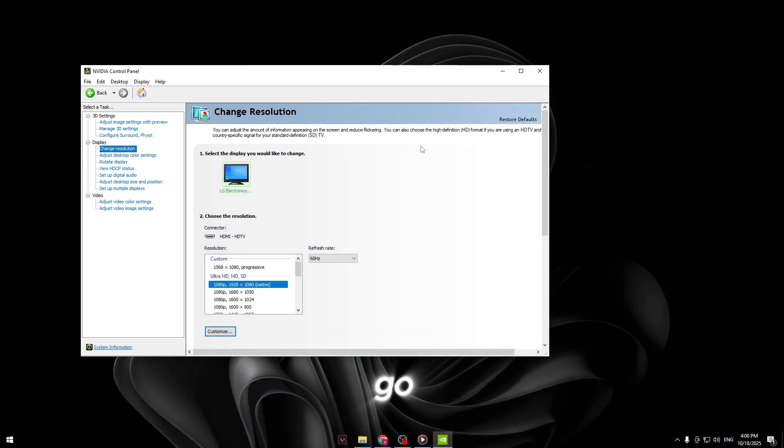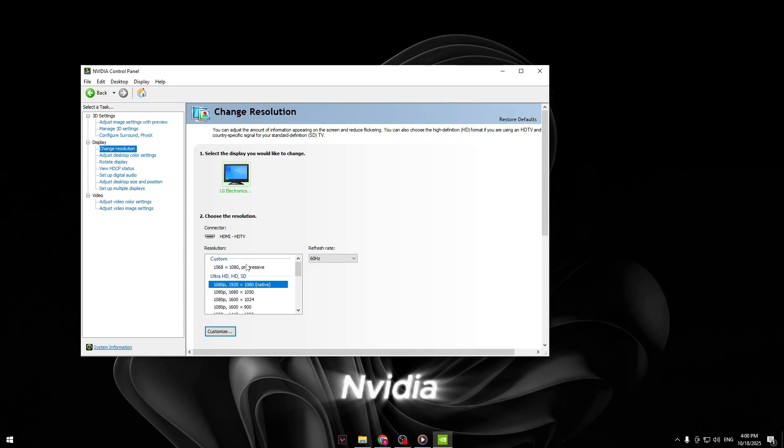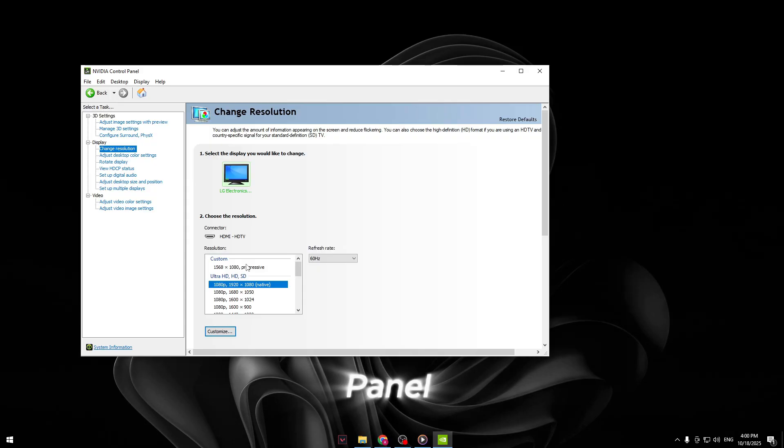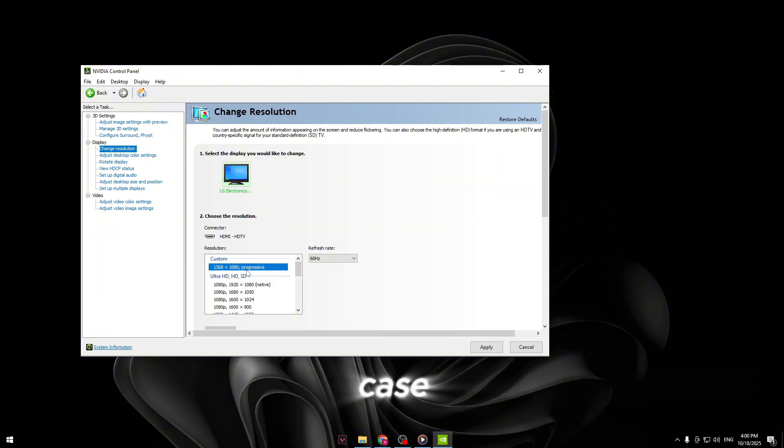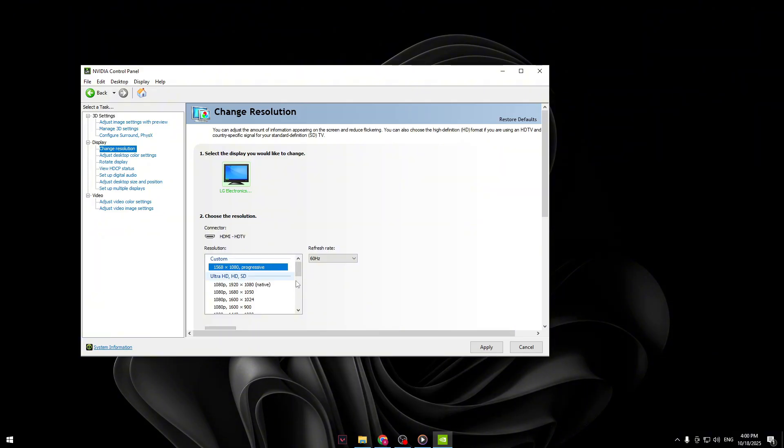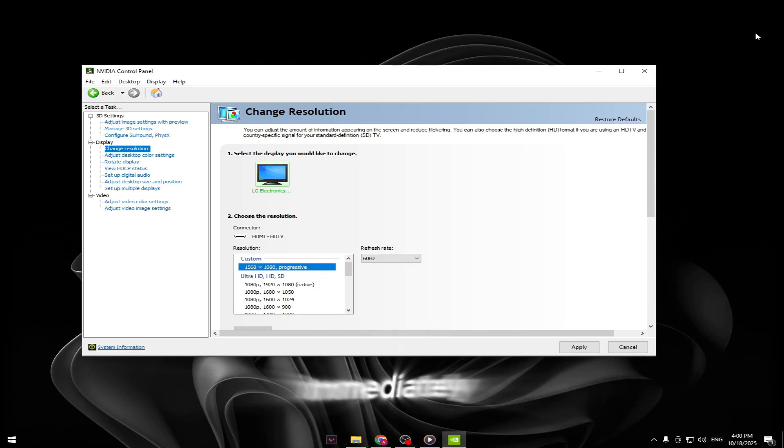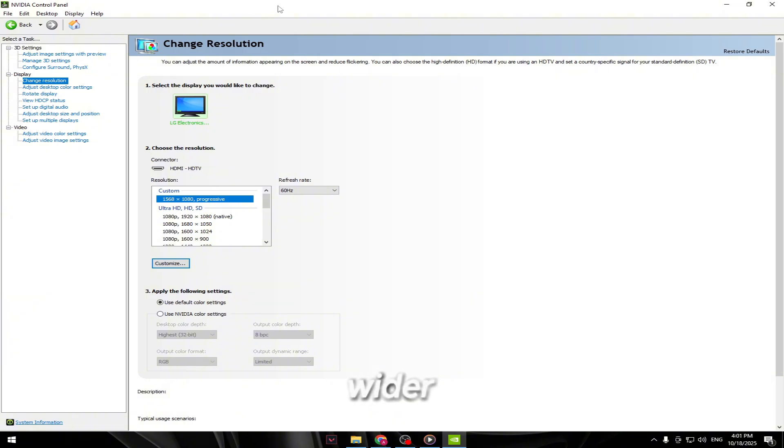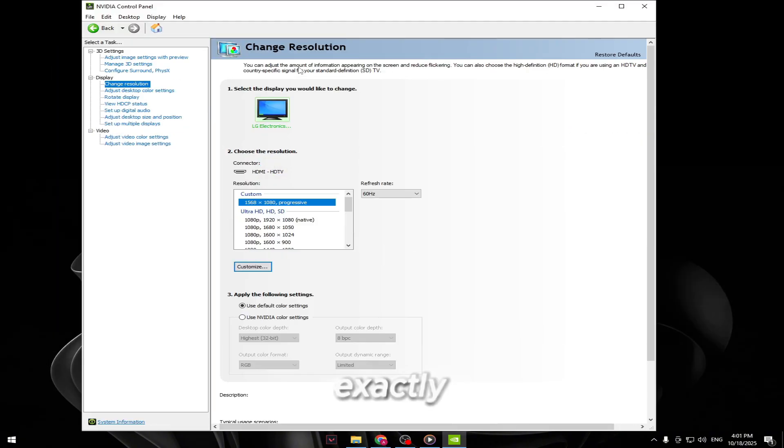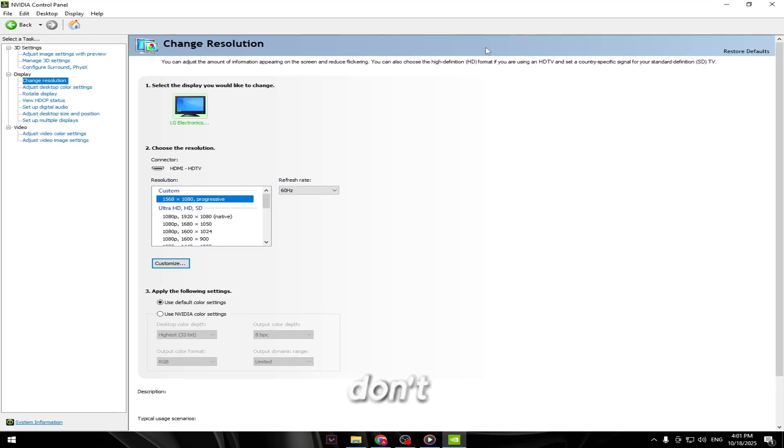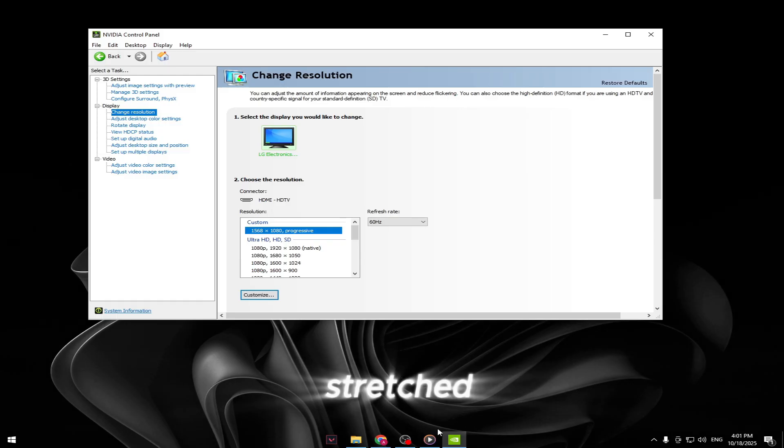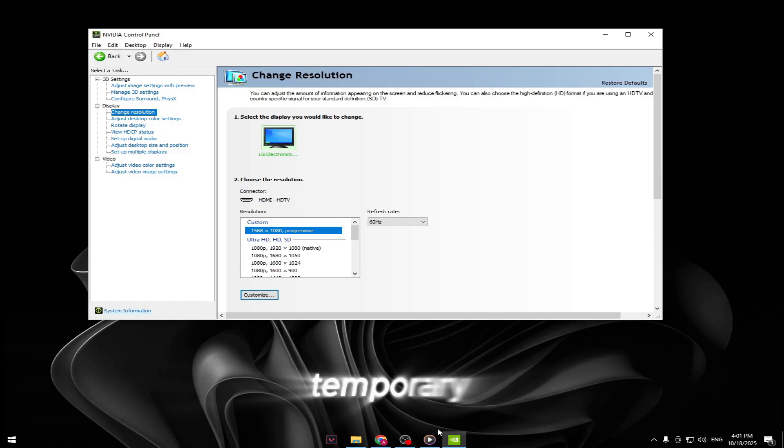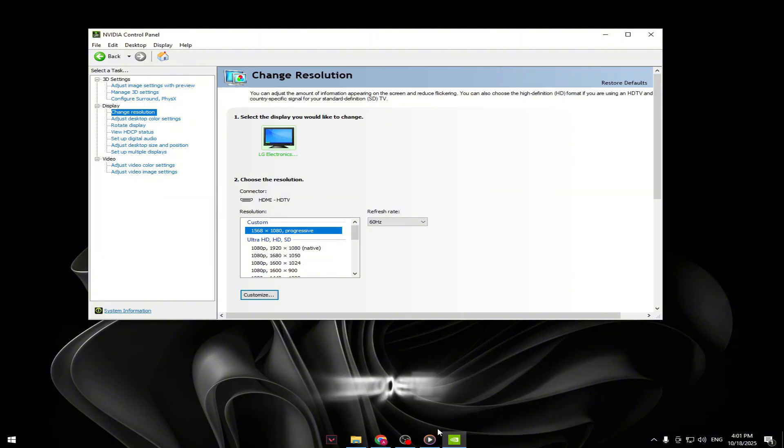Step five, apply your stretched resolution. Now go back to the Change Resolution section again in NVIDIA control panel. Select your new stretched resolution, in my case 1568 by 1080, and hit Apply. Your display should immediately stretch out. You'll notice things look a bit wider. That's exactly what we want. Don't worry if the desktop looks weird or stretched. It's just temporary. We'll make Valorant use it properly in a second.